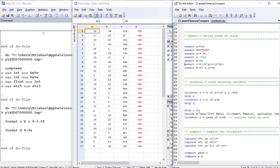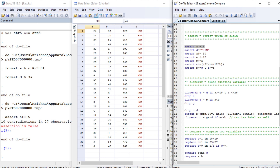Now let's look at the assert command. Assert verifies the truth of a claim. For example, asserting that a is greater than or equal to 15 — is it true? No, it is false. Not all observations of variable a are greater than or equal to 15.